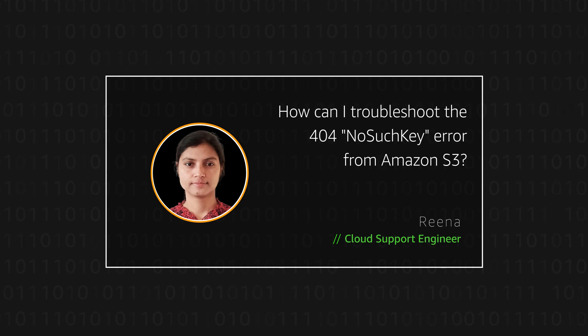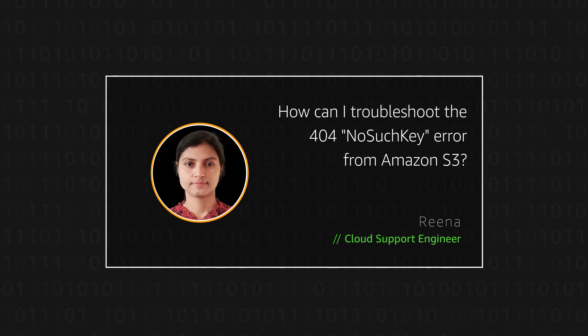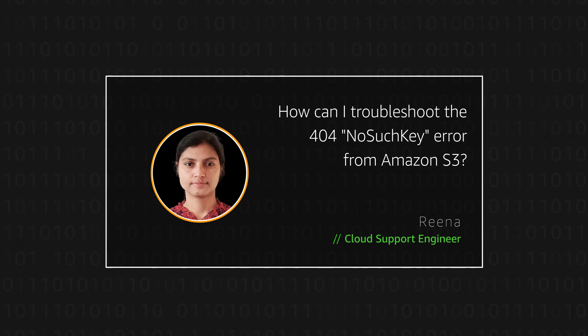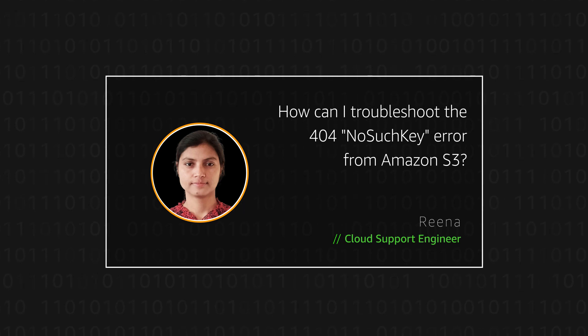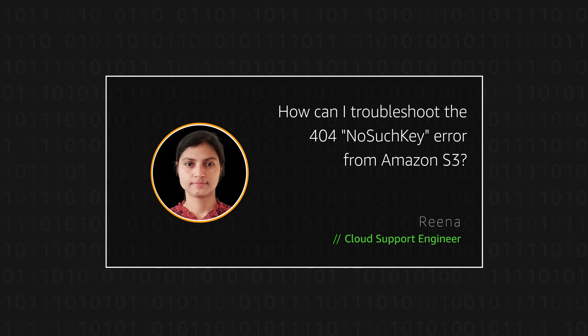We will go through all the necessary troubleshooting steps to help us identify the root cause of 404 NoSuchKey error returned by S3. Let's get started.